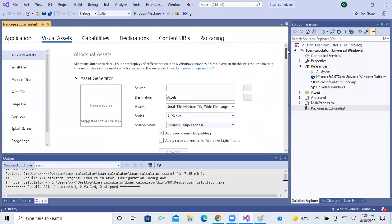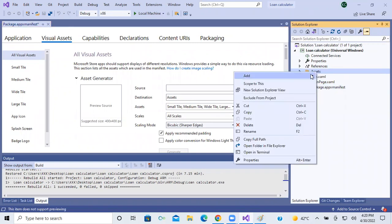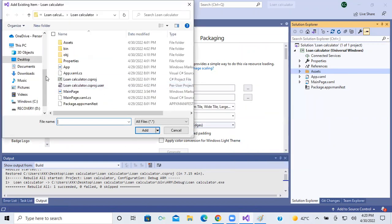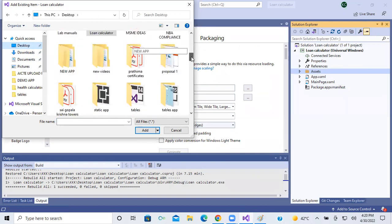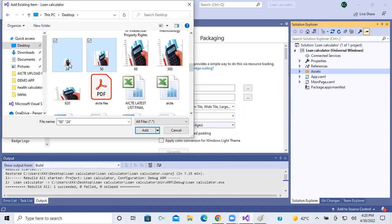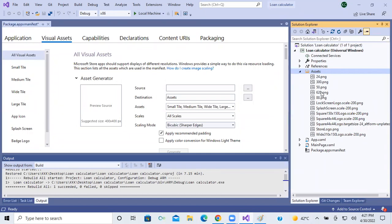So all the images are ready. Now what I have to do is simply add those images to this particular app. There is an assets option — right click on assets, go to Add, and click Existing Item. I have saved all my images on the desktop, so I take the desktop option. Here are my images: 24, 50, 88, 300, 620. I have selected all of them and clicked Add. All my images are now added in the assets.